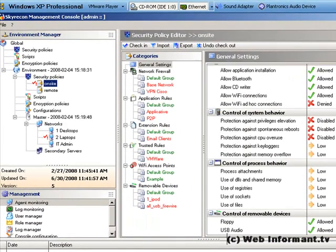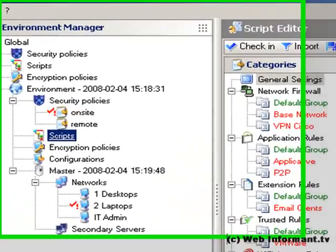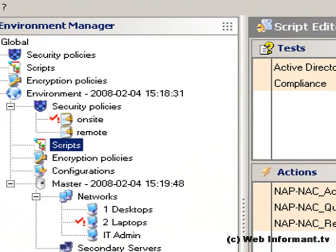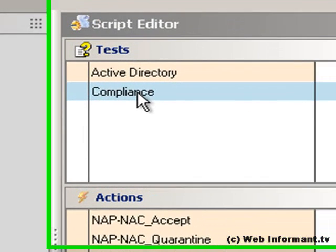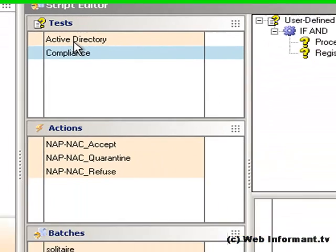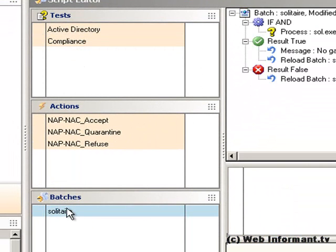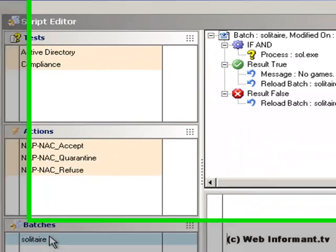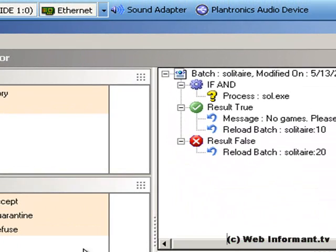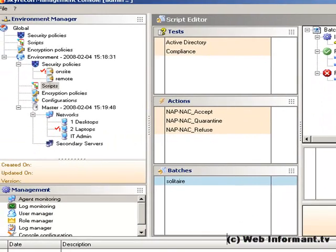General settings here list a number of controls, and there are scripts that are used to test for particular conditions, such as whether the agent is connected to the management server, or if the endpoint is in compliance with the policies. Here you see a simple script that's used to determine if a user is running solitaire, which you get by going to the scripts, and then the batches in the script editor.